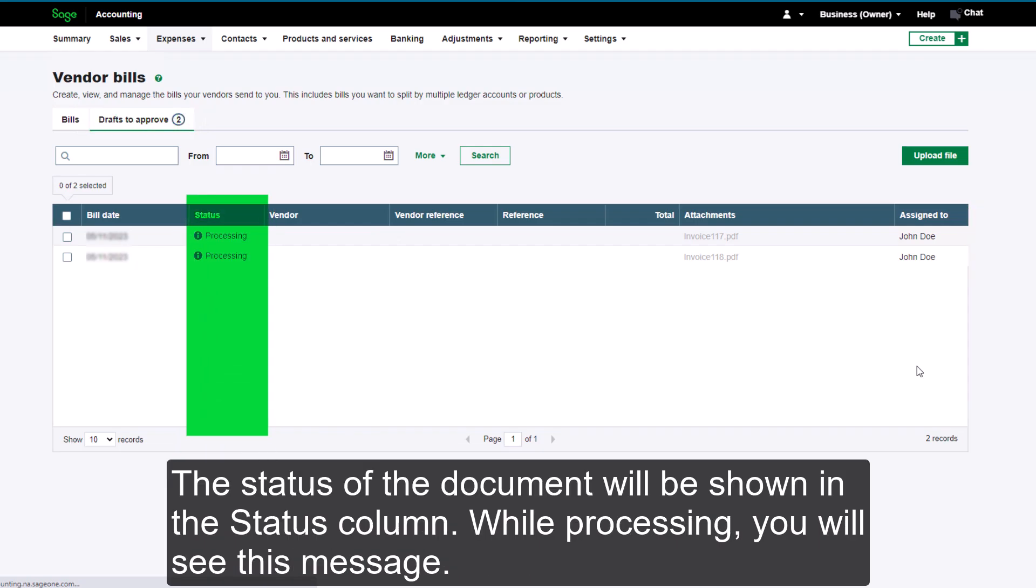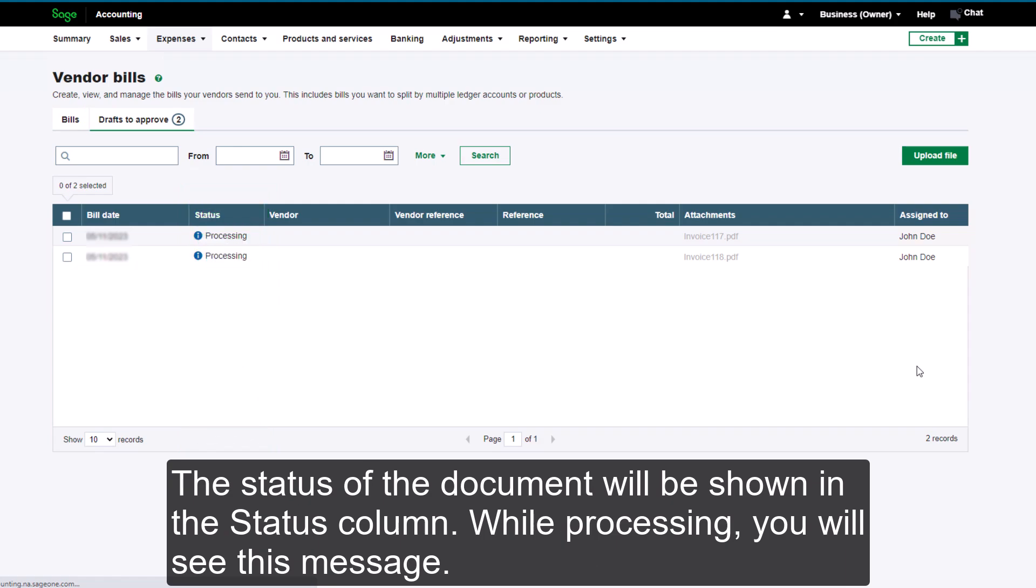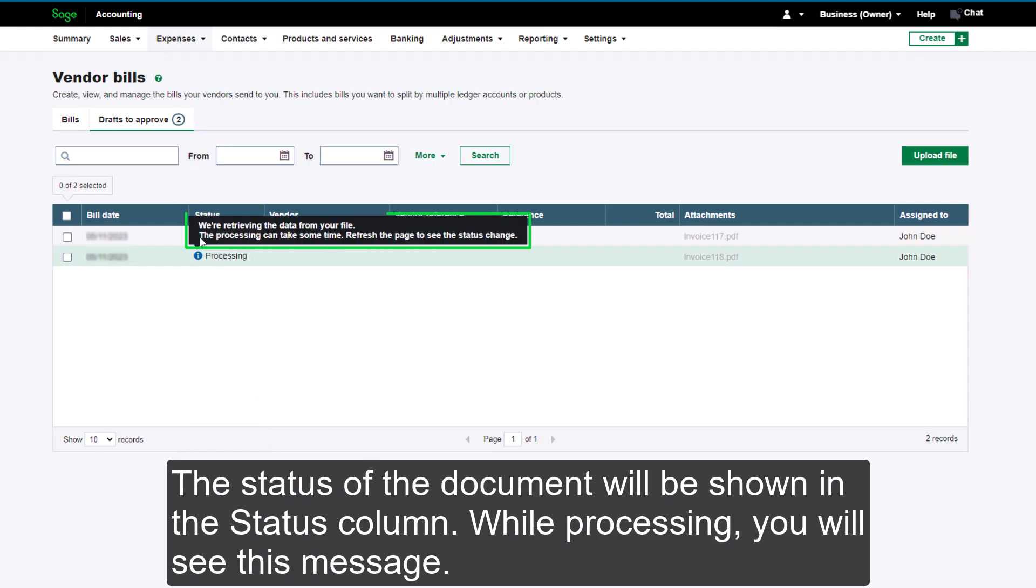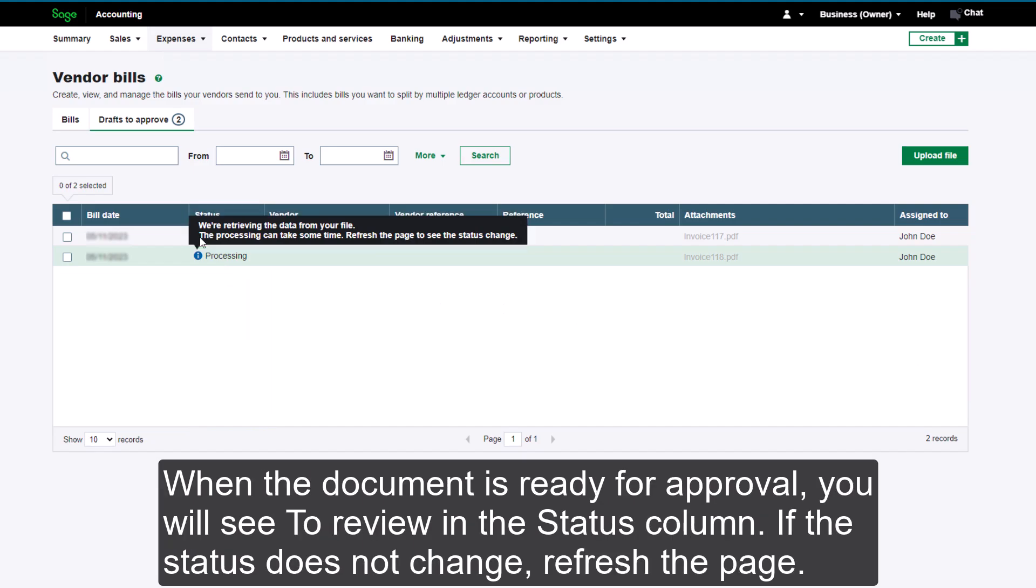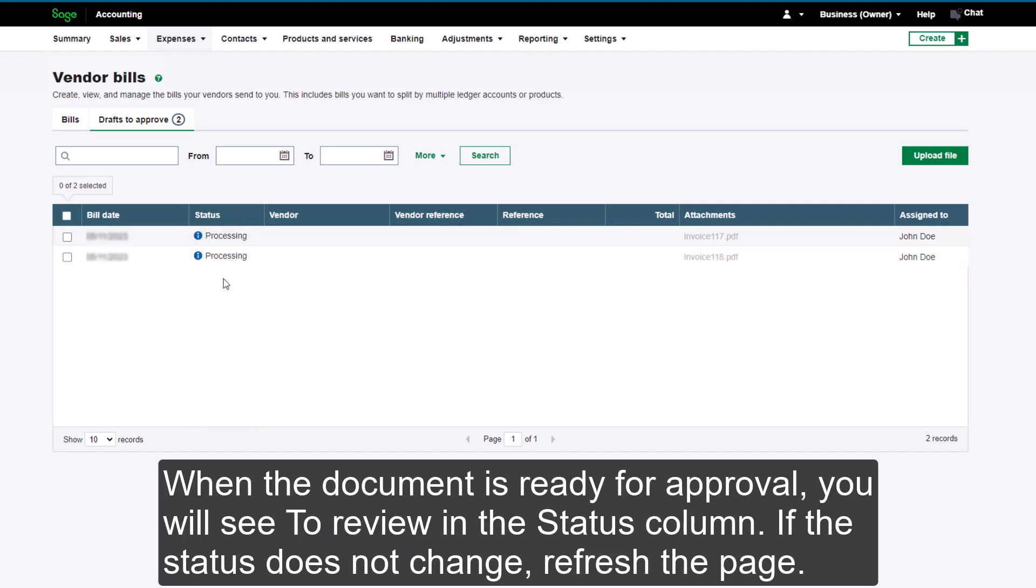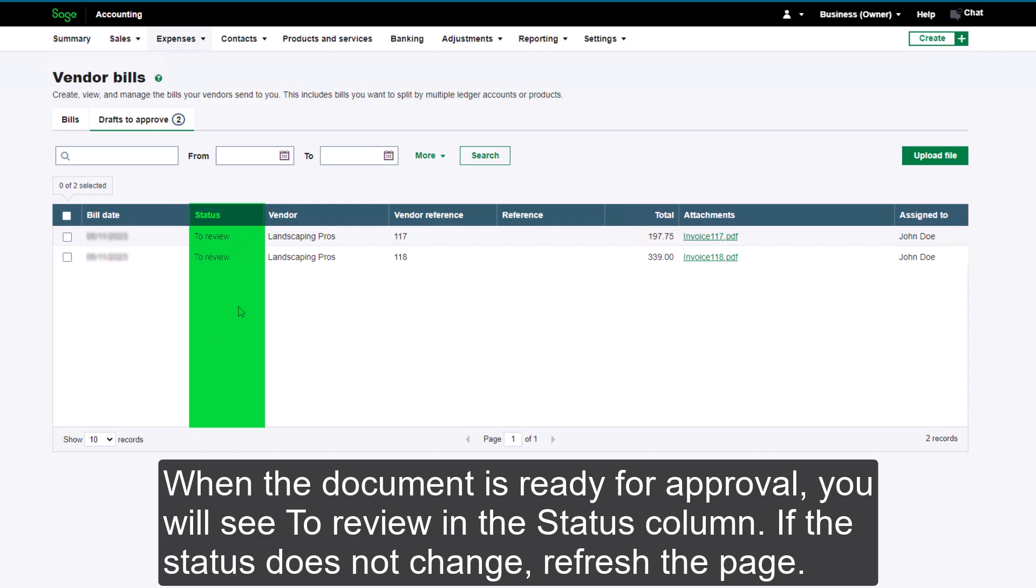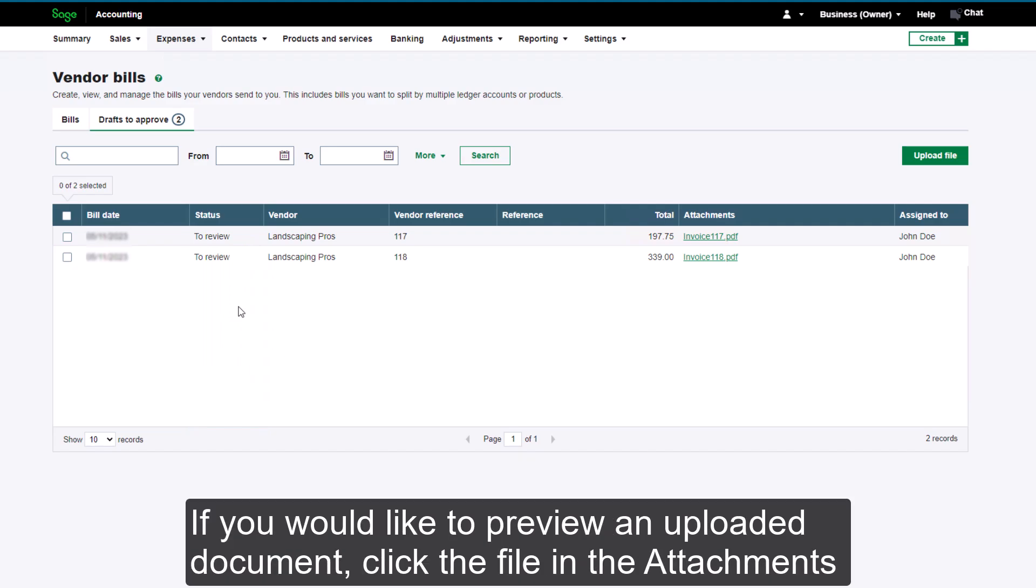The documents you have uploaded will show in Drafts to Approve. The status of the document will be shown in the Status column. While processing, you will see this message. When the document is ready for approval, you will see To Review in the Status column. If the status does not change, refresh the page.